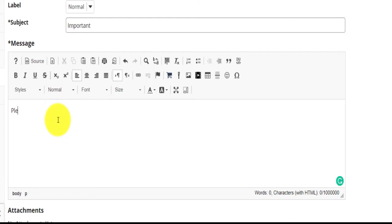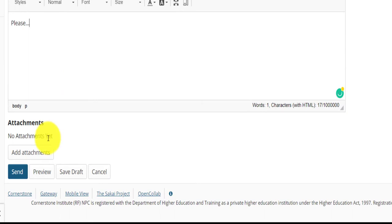You'll be able to blind copy someone into the email. In the Message box, you'll be able to type your message to the lecturer. You can also add an attachment to the message, should you wish.